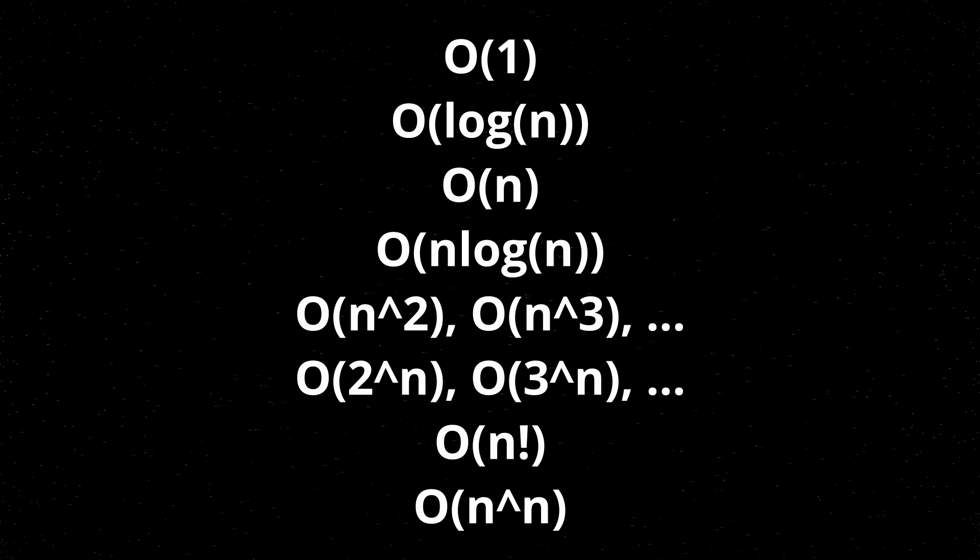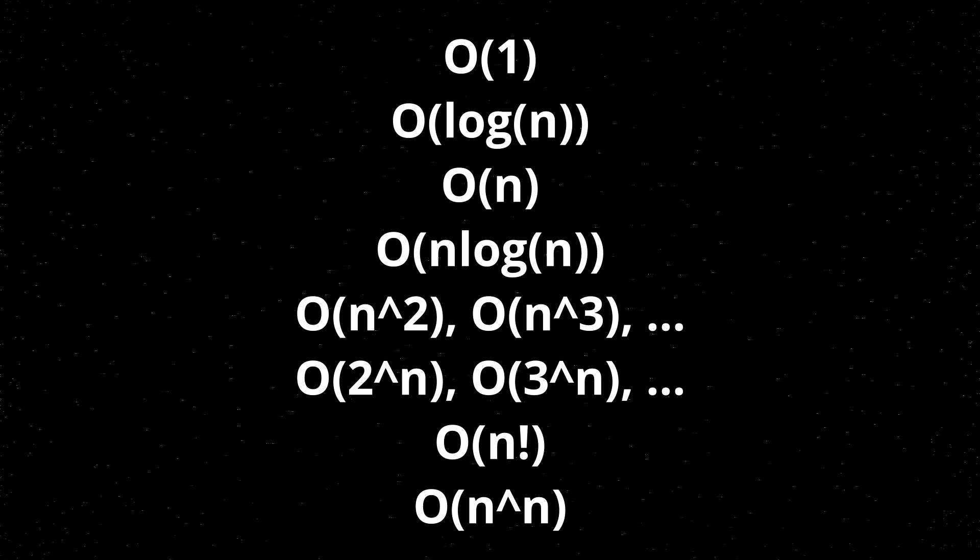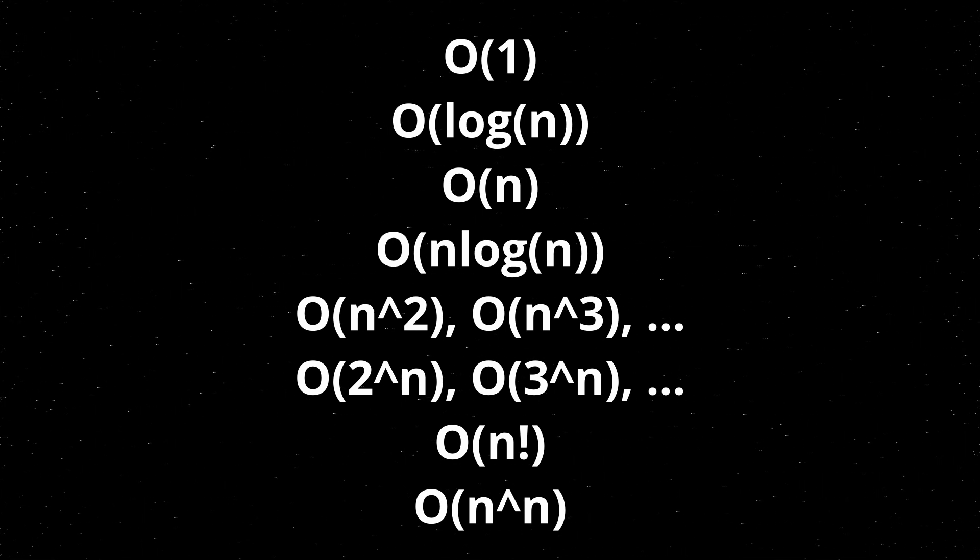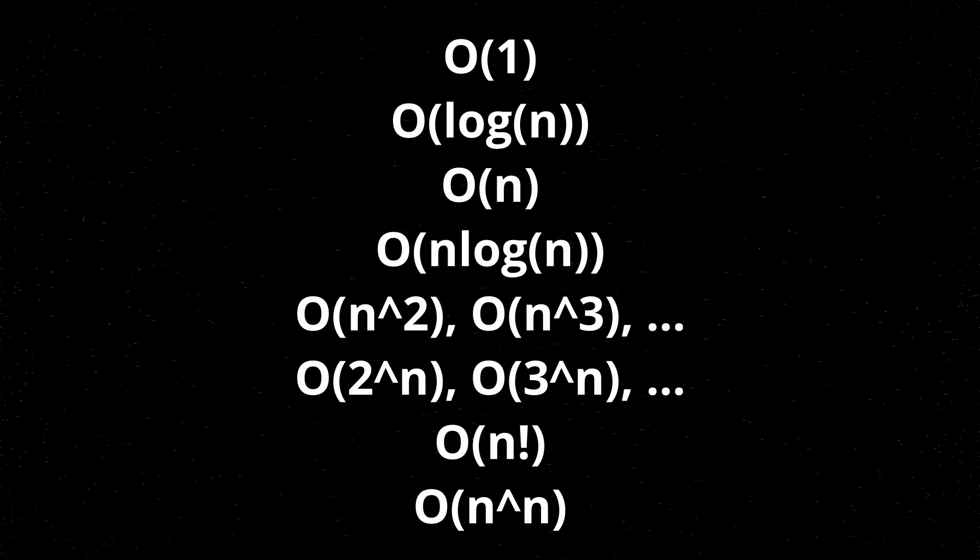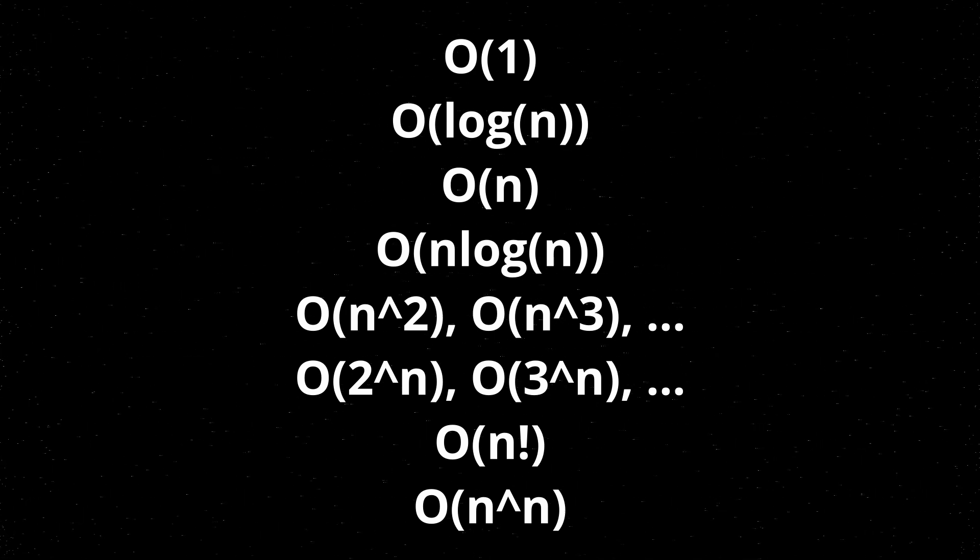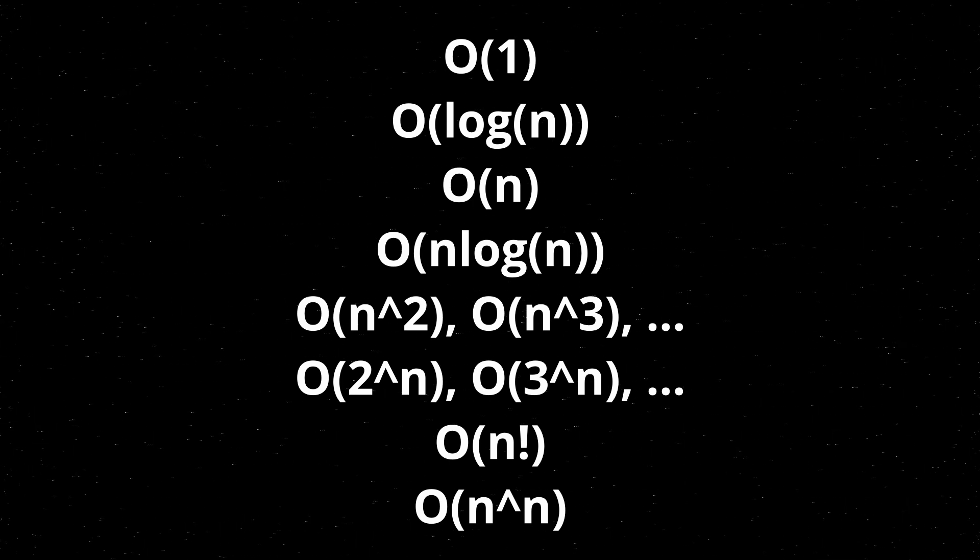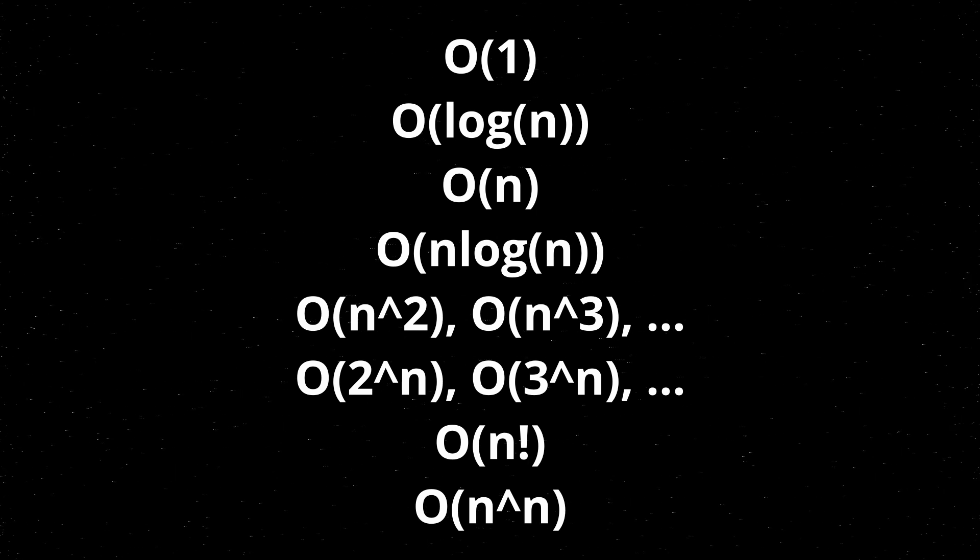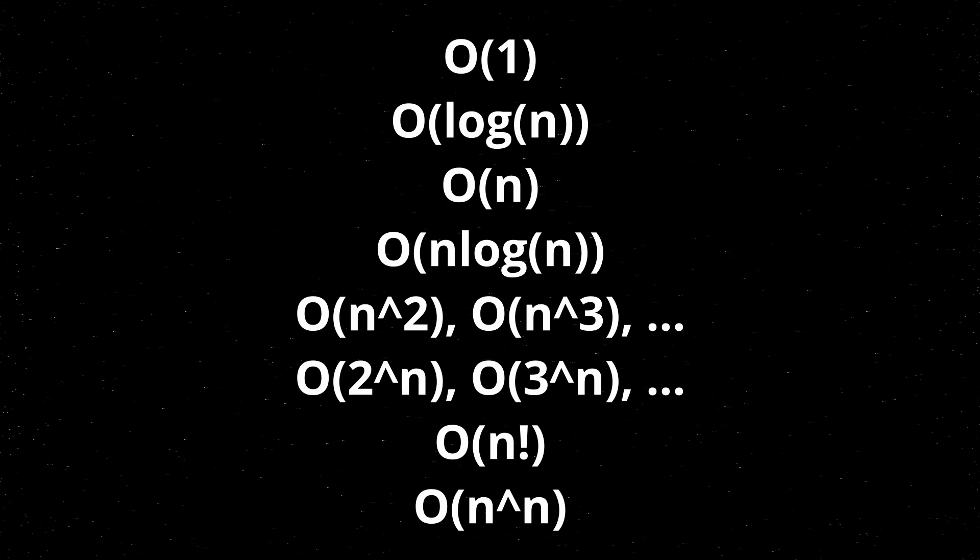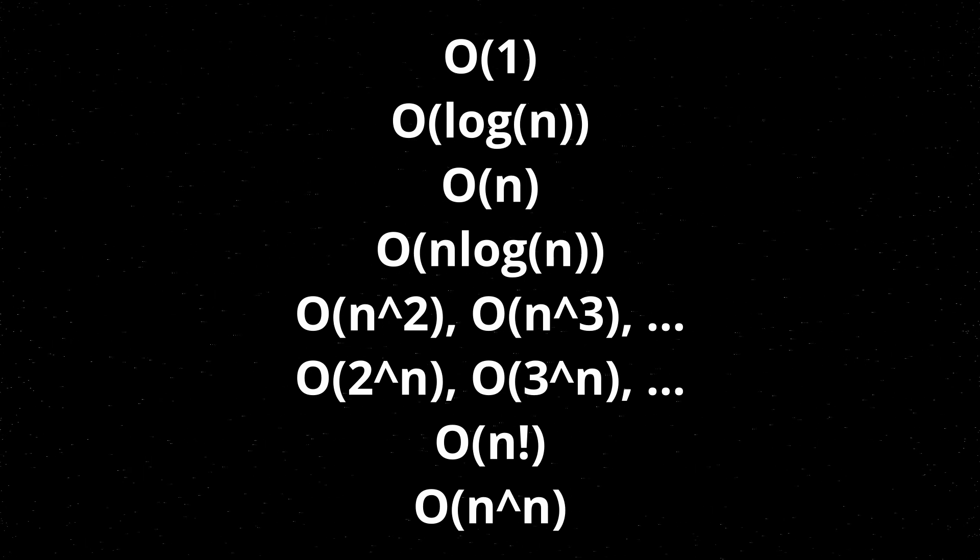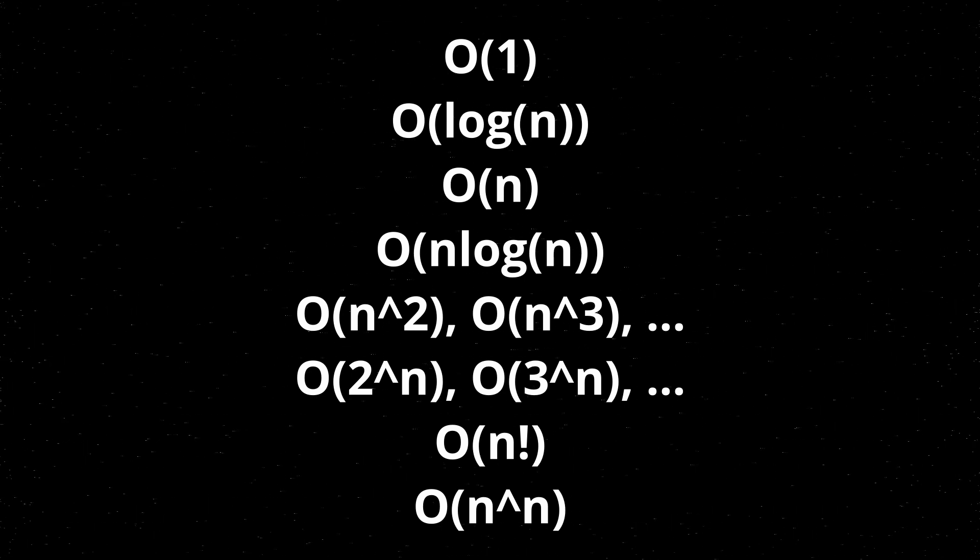Next up we have O of 2 to the n, O of n factorial, and O of n to the n. These would represent a bunch of higher growth algorithms, normally things that are pretty slow. You might see some of these pop up in some brute force techniques. I'm not sure if I'm going to end up covering any algorithms that fall into these categories. But yeah, that's pretty much the list of the more common run times or spatial complexities or whatever you might be using Big O for.